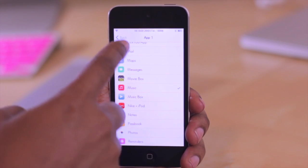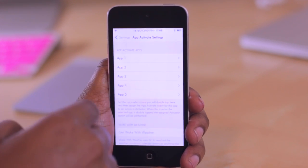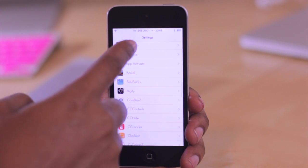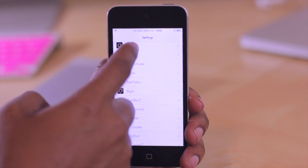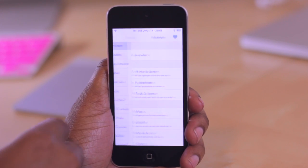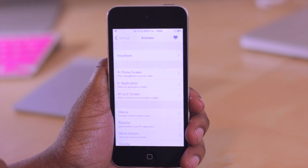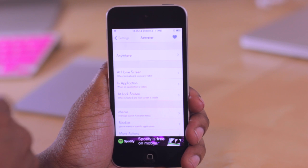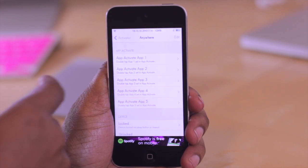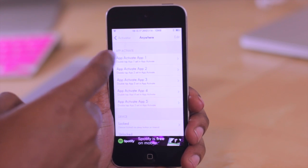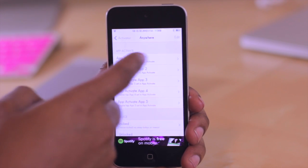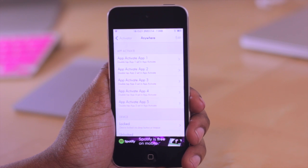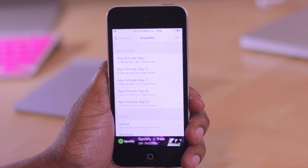Then you're going to choose the anywhere option and select the application. As you know, my music app is selected for app activate one, so what we want to do is configure what happens when I double press on that. So I'm going to tap on this here.